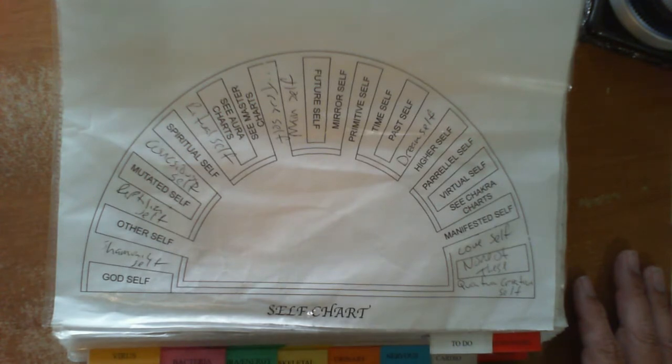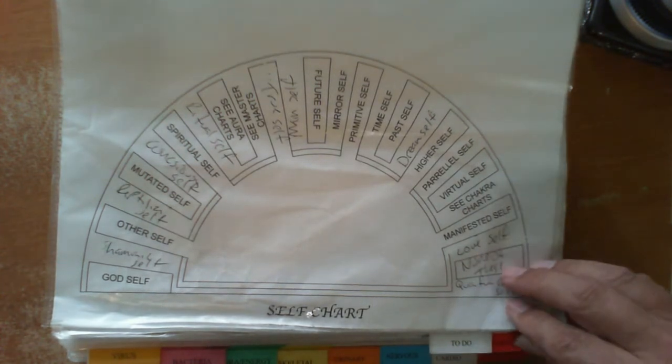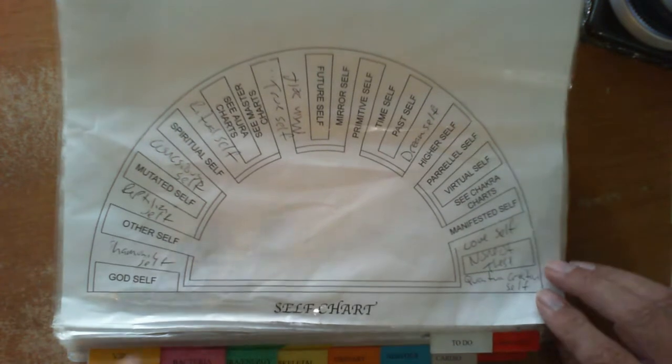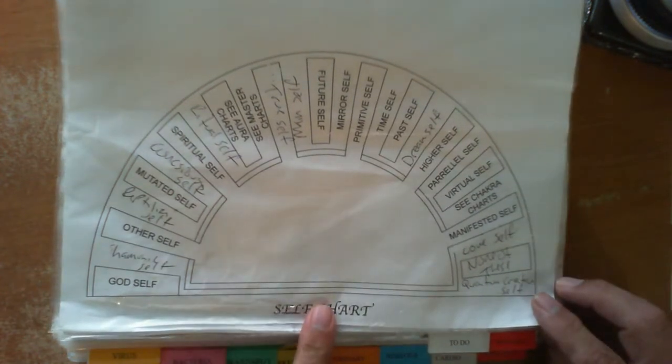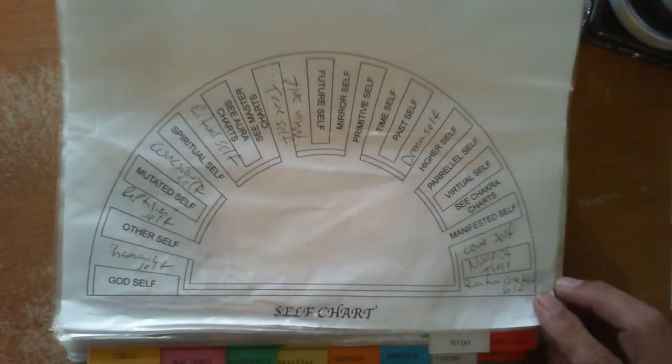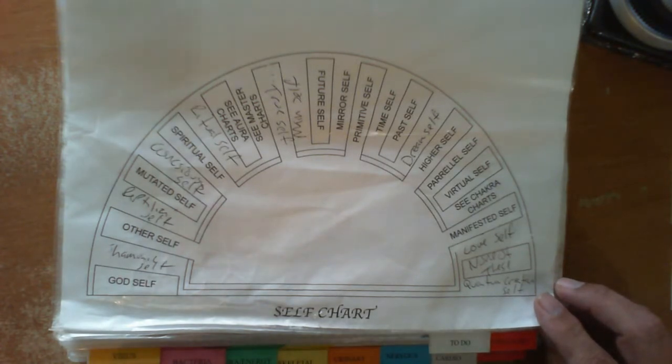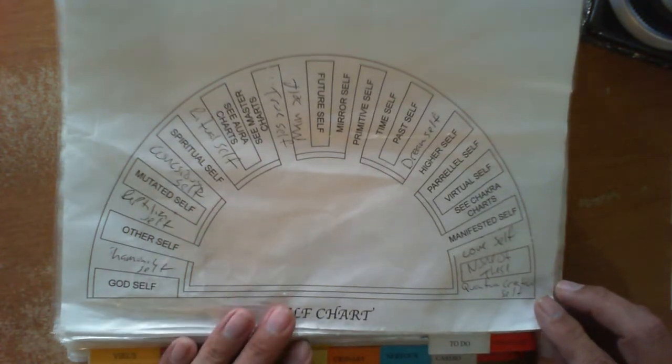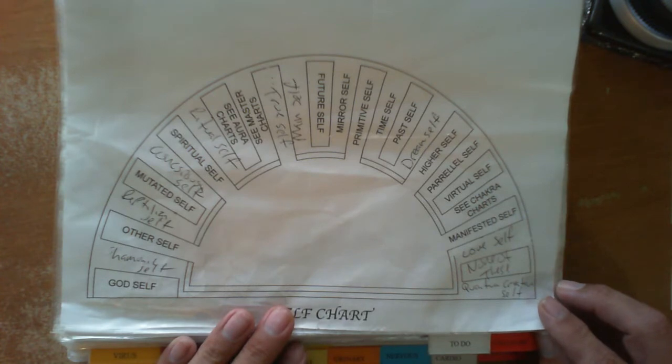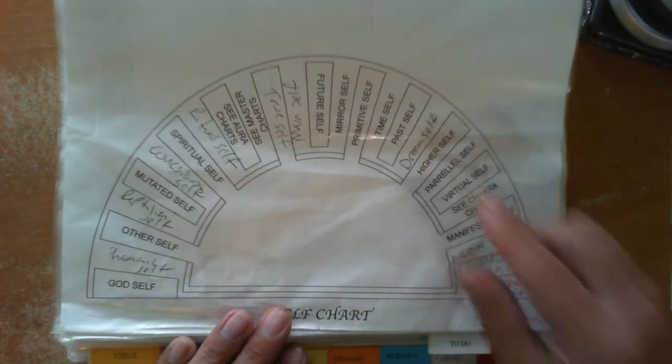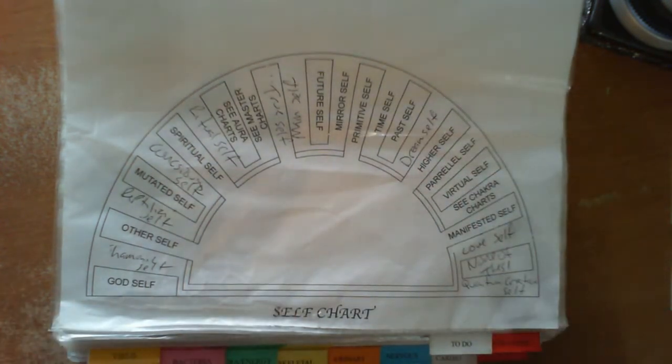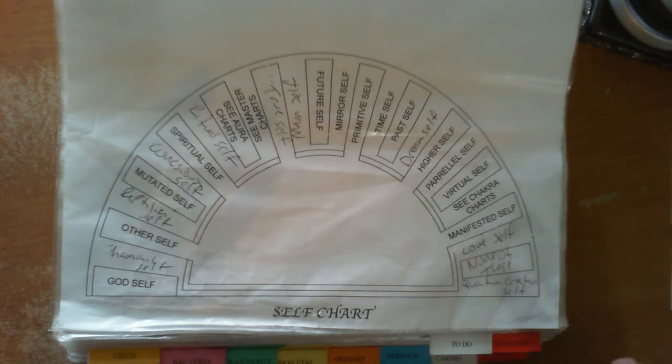Within the first page of the main book, we have listed here, it's called the self chart. These are all just different specific possibility areas within the body. For instance, there is the dream self, and there's also an area called the sleep self, which I work quite a bit in.